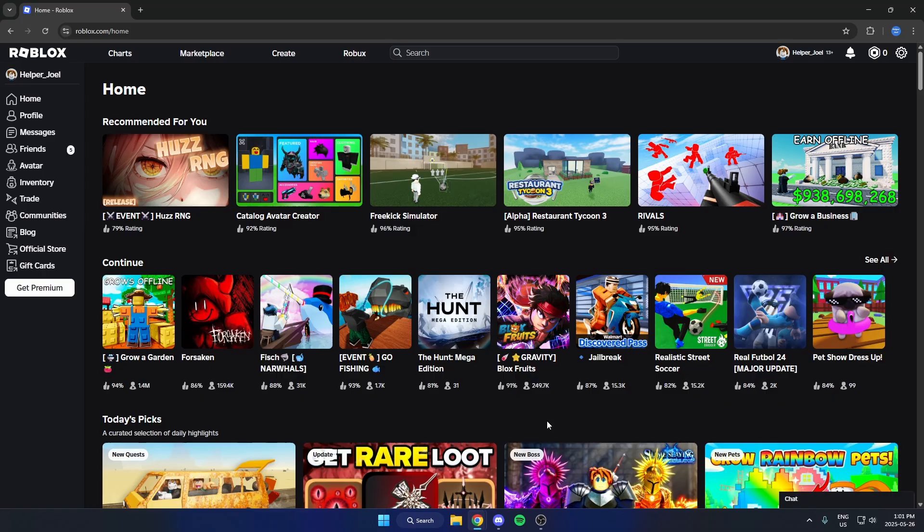First go to roblox.com and once you're here, go up to the top and click on create.